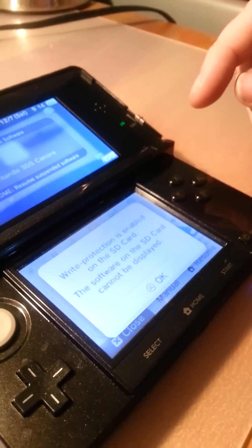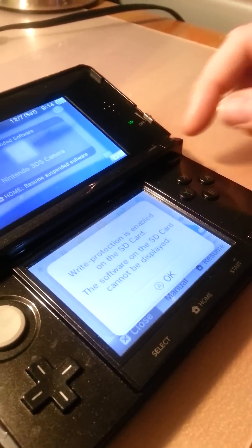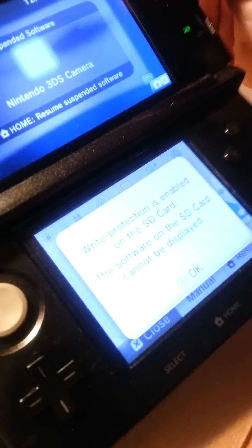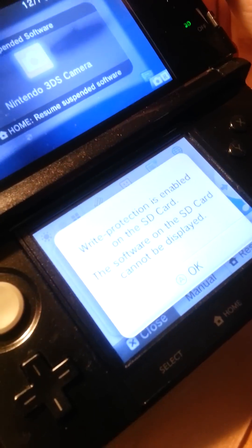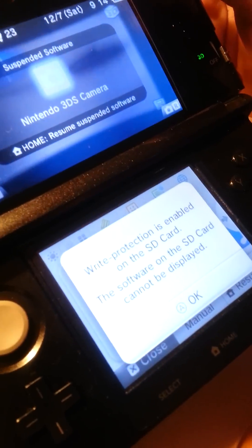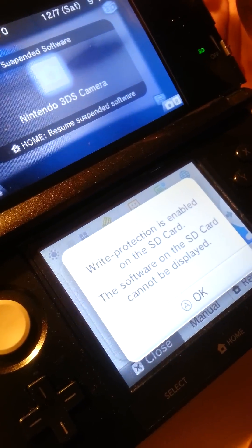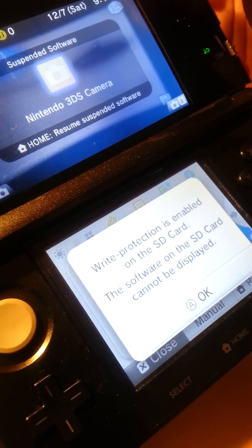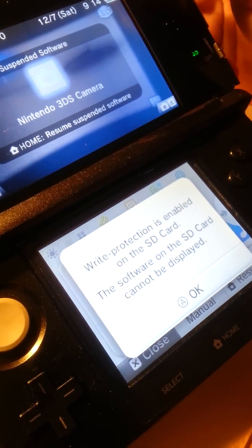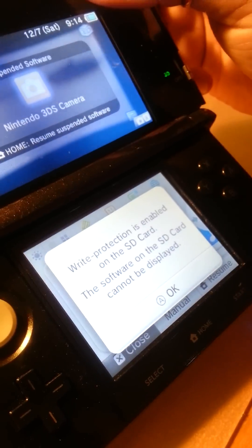For all of you who are getting this message 'write protection is enabled on the SD card, the software on the SD card cannot be displayed,' there is a fix. I have been through numerous videos and tutorials and still have not found anything until today.